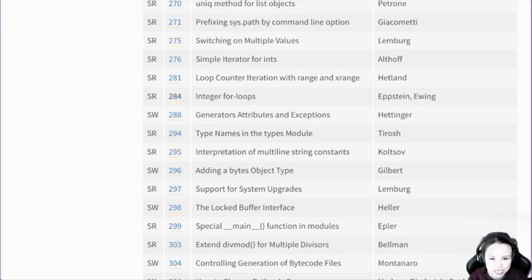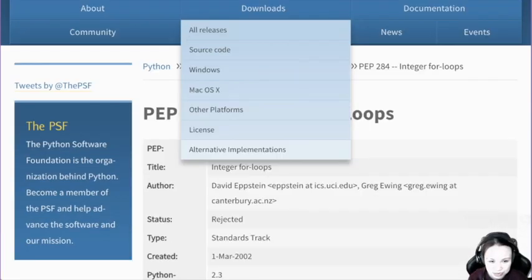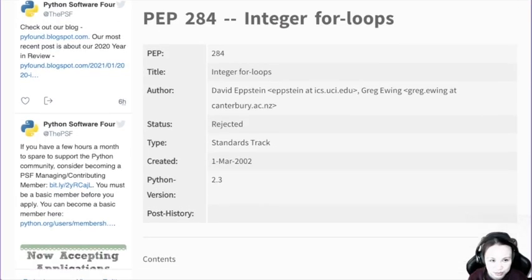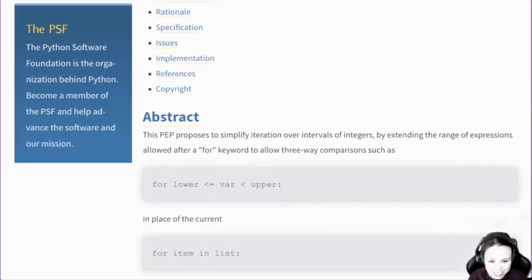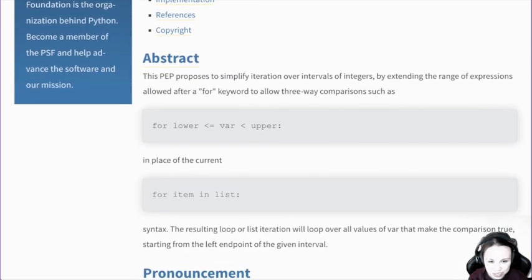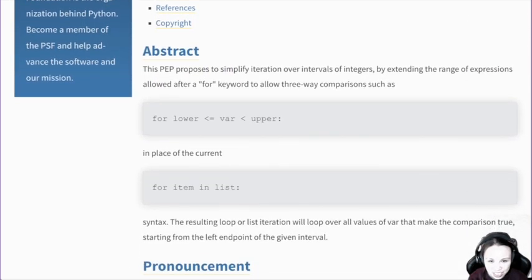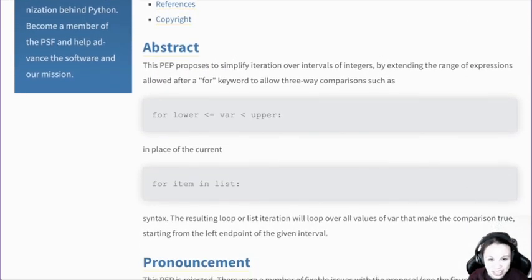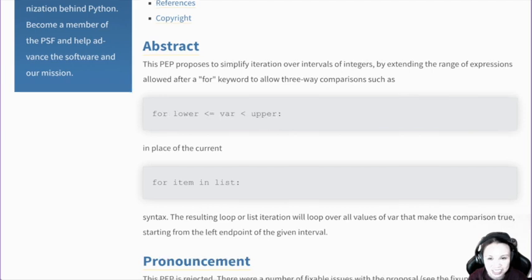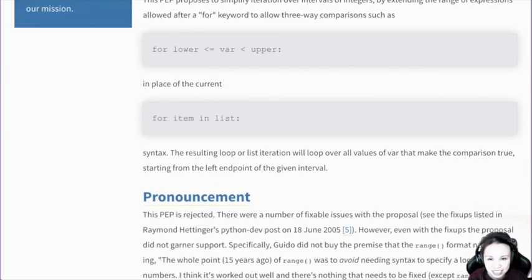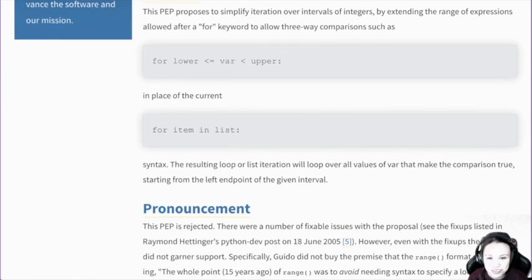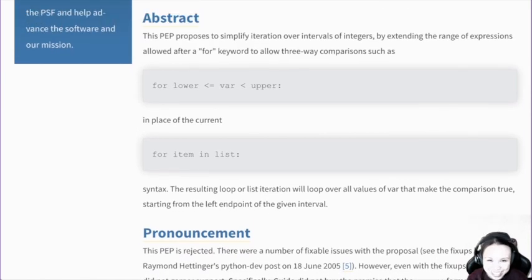Integer for loops — this is like very C-like. People have different ideas and you can check this out. It was rejected — in place of current syntax. Maybe I'm glad it didn't get accepted, otherwise we'd write for loops like that.